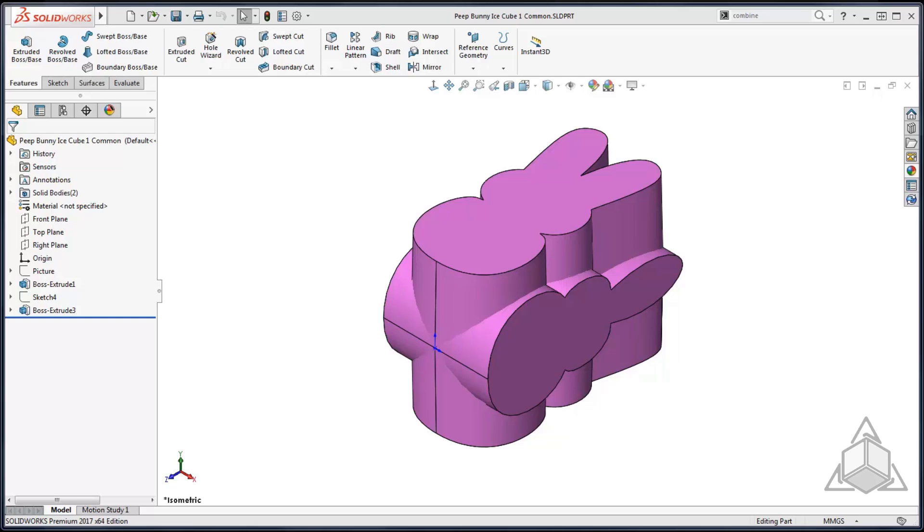You can only use the combined feature with a multibody part. It does not work with separate parts inside of an assembly. As a workaround you can always insert a part into another part.